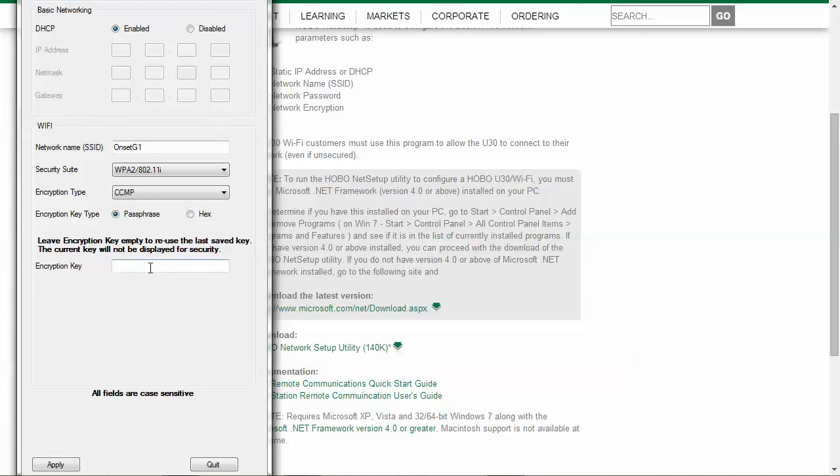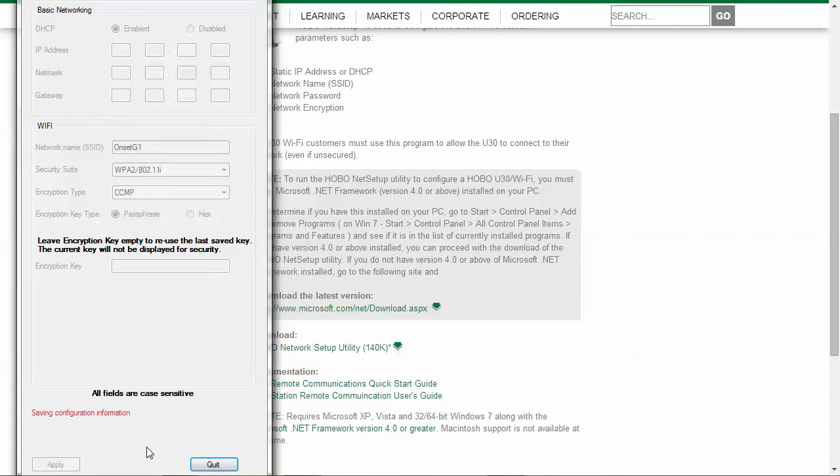Once you're ready and you have all that information, click on apply. It says saving configuration information and then it will come up with green text and say network configuration saved, reset your logger for changes to take effect.